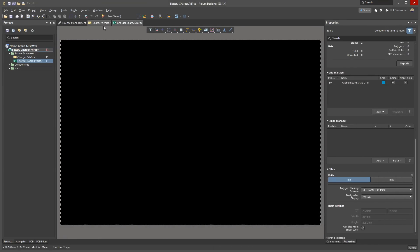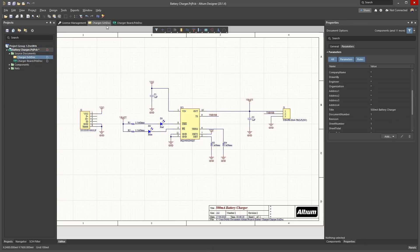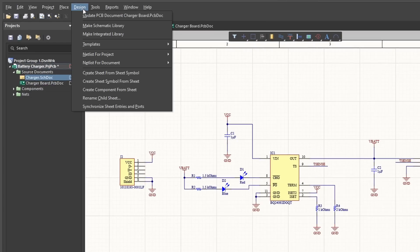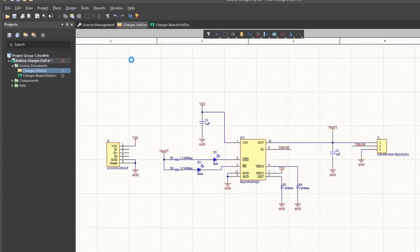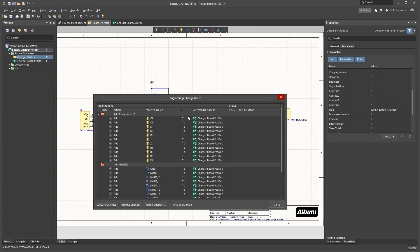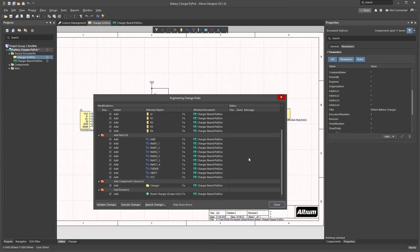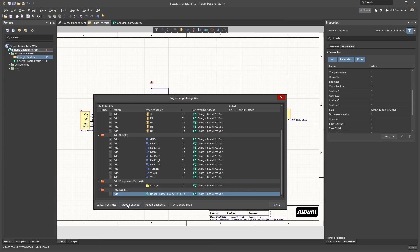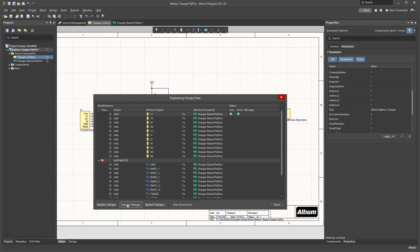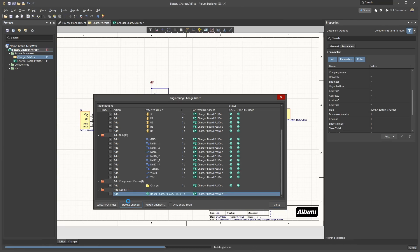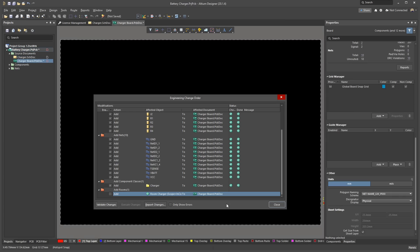Switch back to the schematic sheet. Then go to Design, Update PCB Document to show the engineering change order window. For a simple project like this, you can turn off the addition of a room. Click Execute Changes to transfer your components to the PCB. Click Close once it is completed.